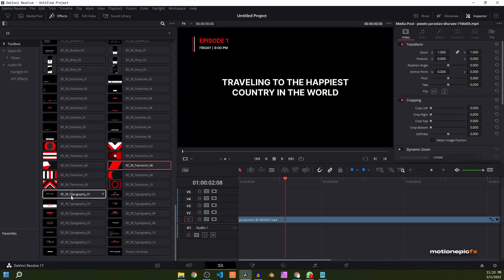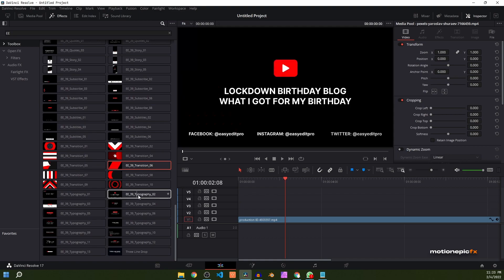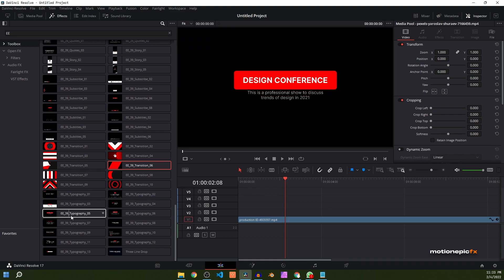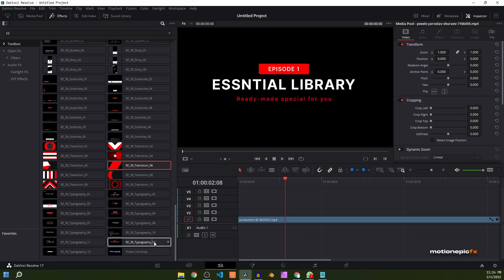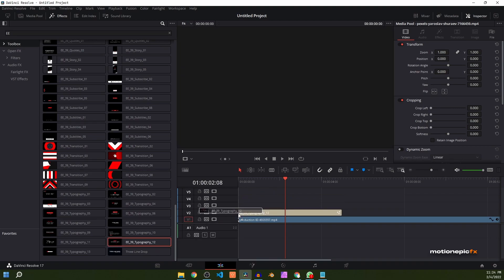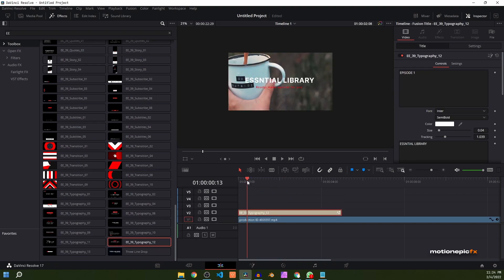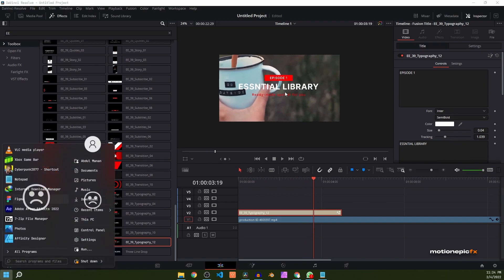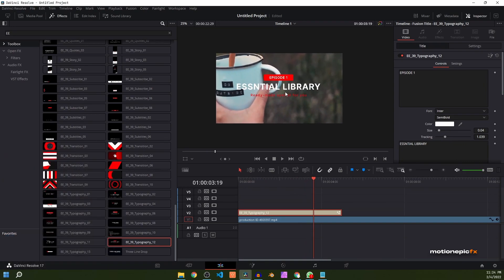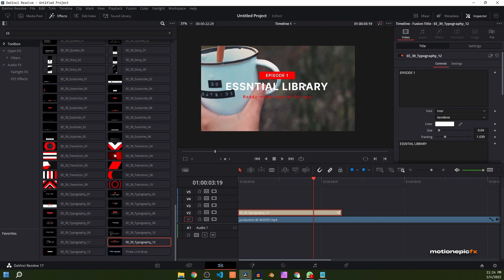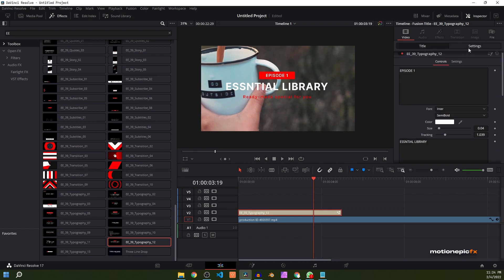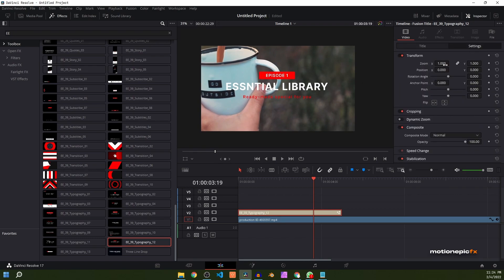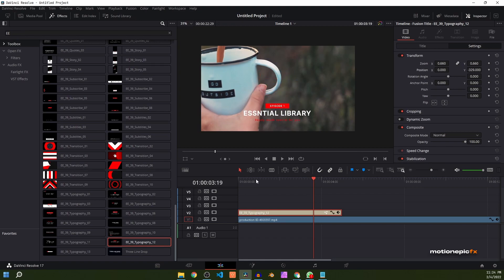Finally, we have the typography elements. You can use these to emphasize any topic — pick any one you want. This is how it's going to look. You can change any text, the color, and also change the position by going into settings and playing around with the position.